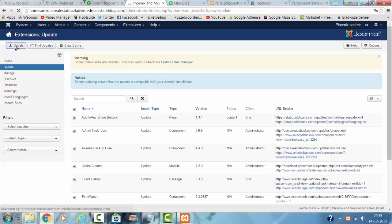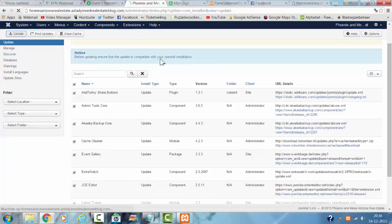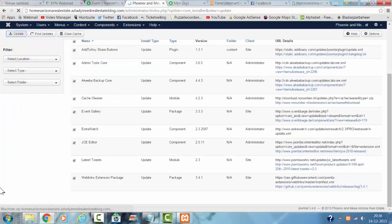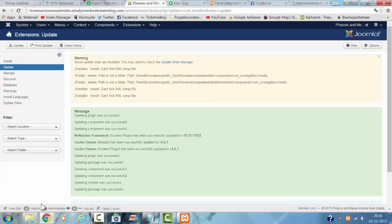And then you have to wait till it installs. Now it's installed. And then you have to select All Updates.